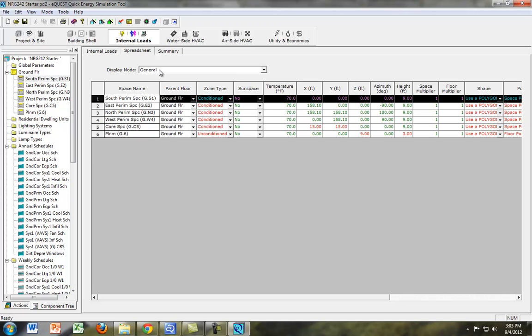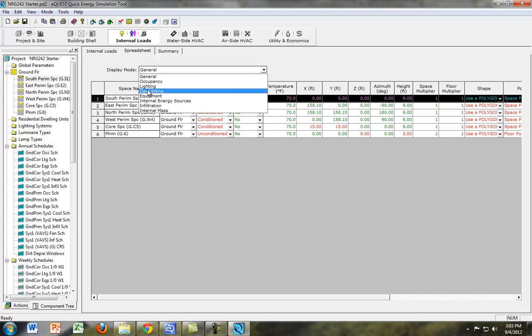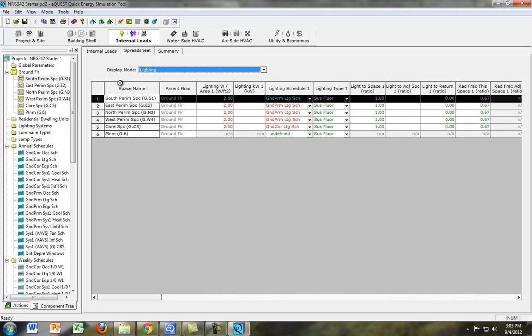Once you've done that, we're not looking for the general attributes of the space. We want to look at the lighting attributes of the space.